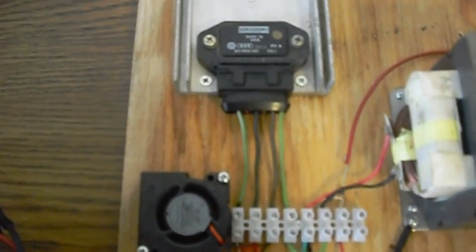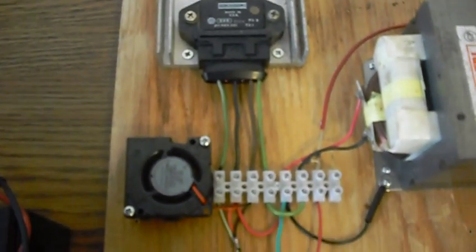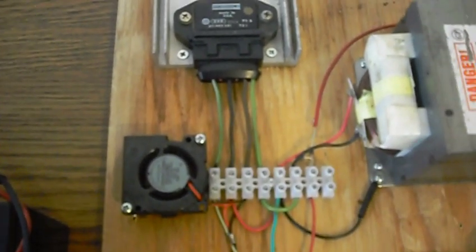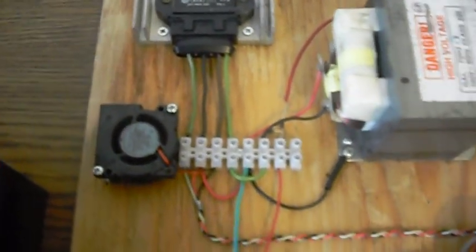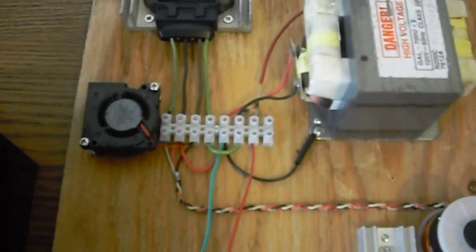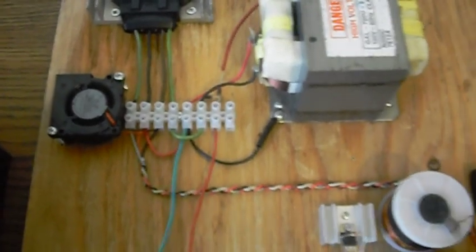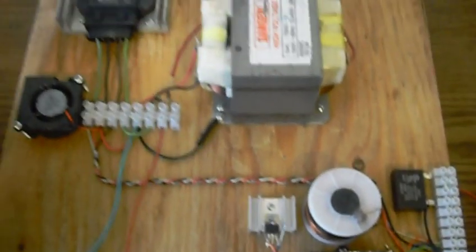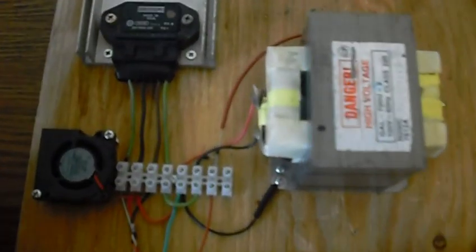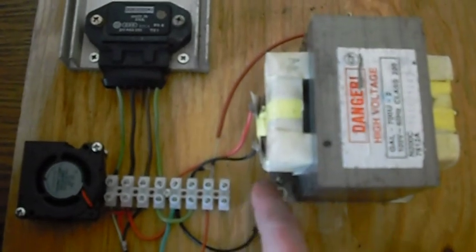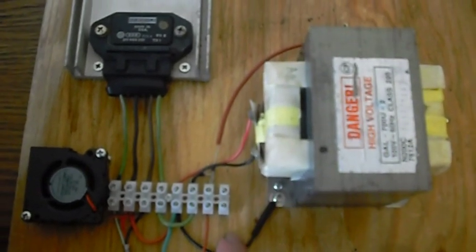But this small squirrel cage fan works very well. It's not very intrusive either, as far as making too much noise. So I just wanted to show you what it looks like finished, with everything soldered into place.